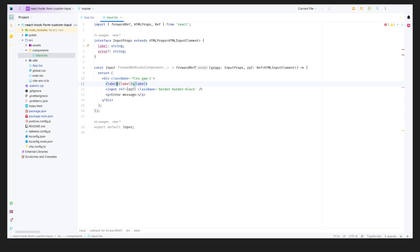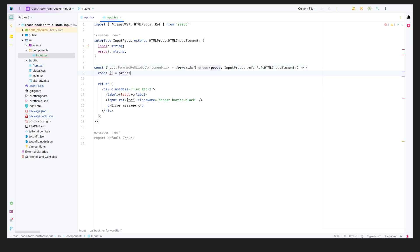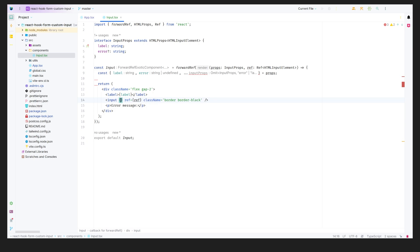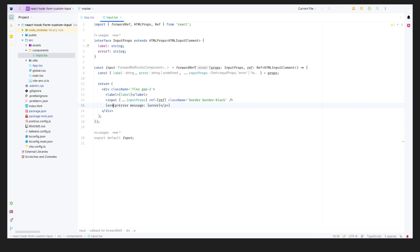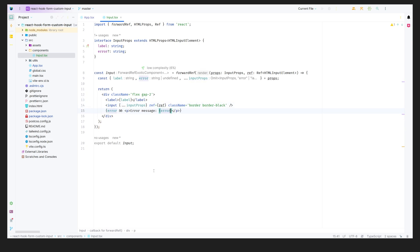We'll destructure the props — pulling out label, error, and the rest as inputProps — and spread inputProps onto the input element. We can also add conditional logic: if an error exists, display a p tag with the error message. Now we have our input component set up for the form.